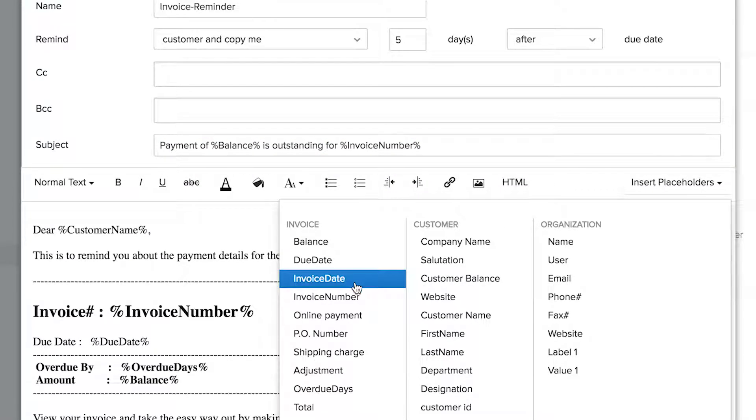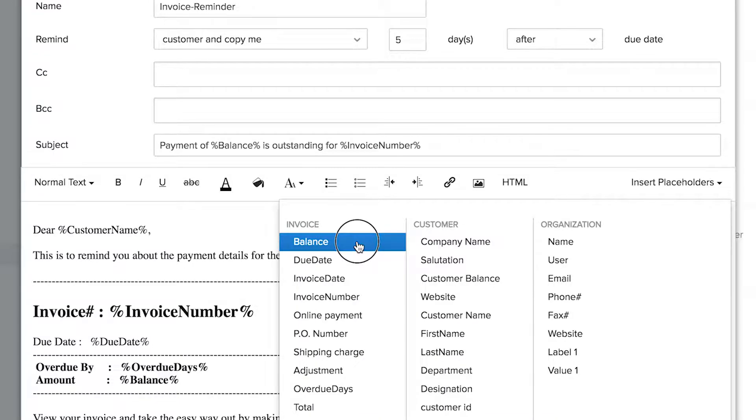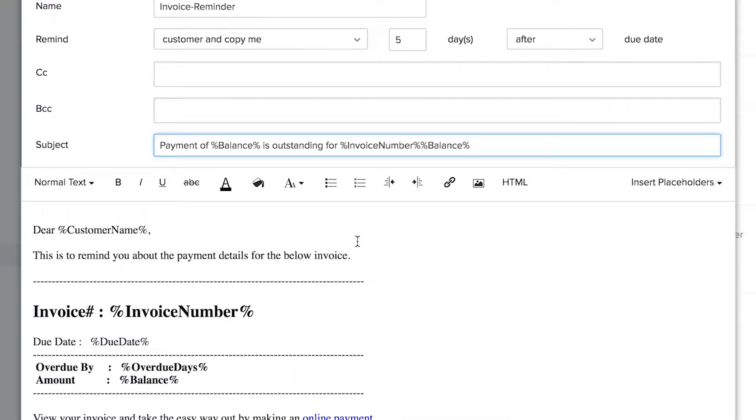Placeholders will replace themselves with the value. For example, when you use the balance placeholder, when the email is generated, invoice balance will be automatically displayed in this section.